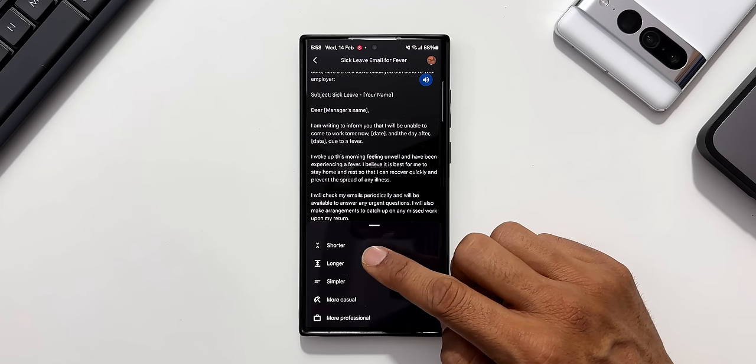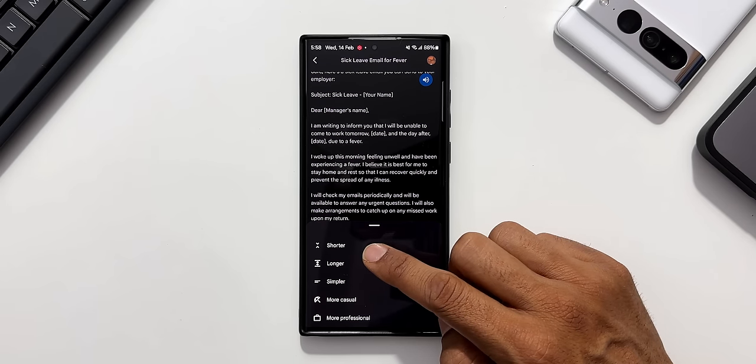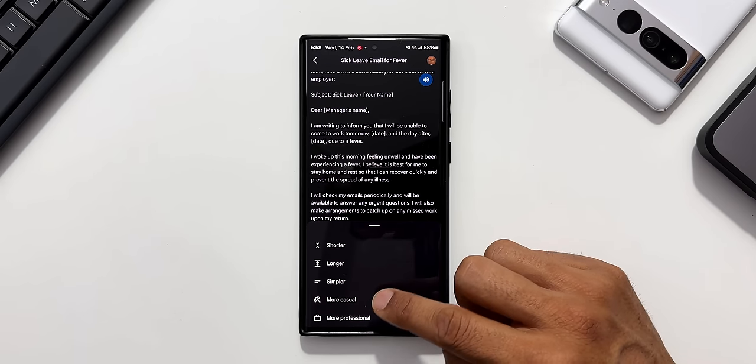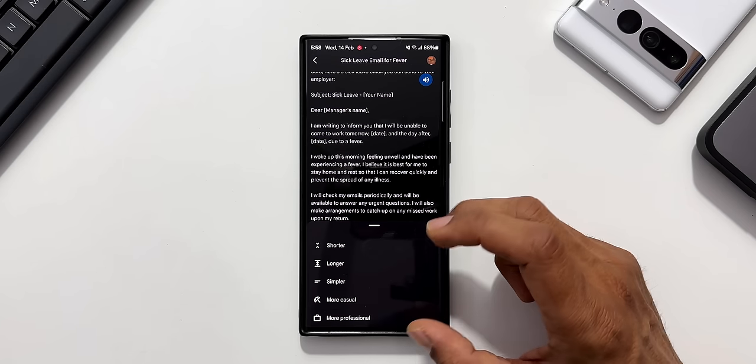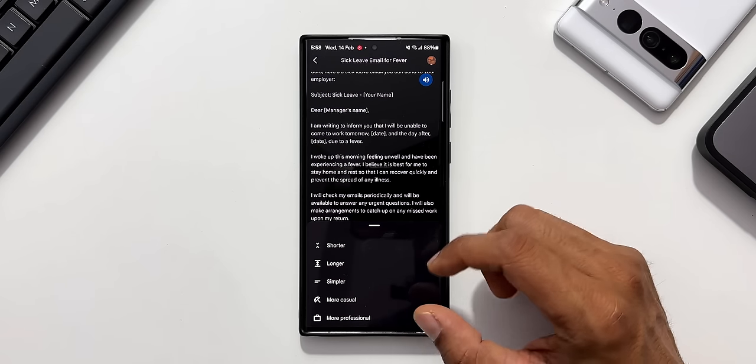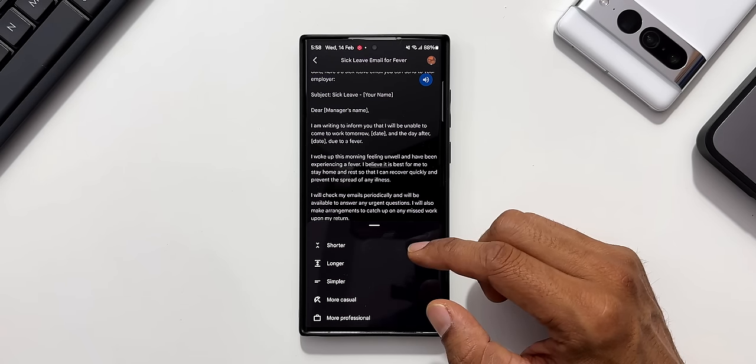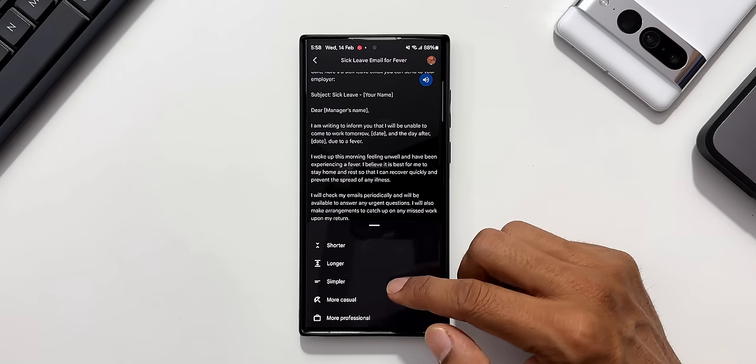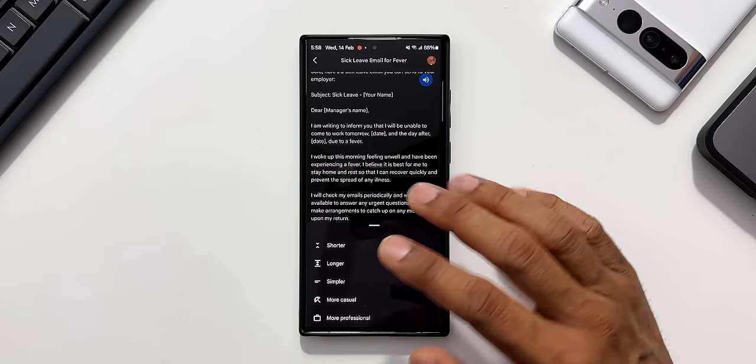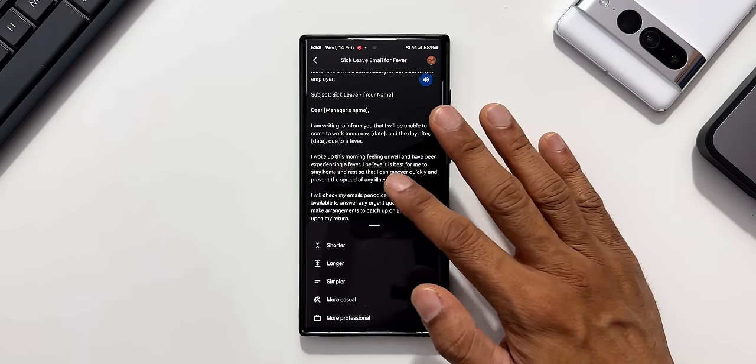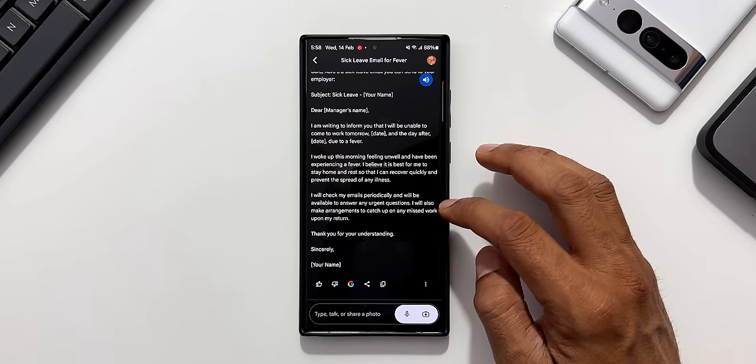Now let me tap on modify response. You see here we've got shorter version of this mail, longer, simpler, more casual, more professional. We can generate the way we want by selecting these options here, which is just fantastic.